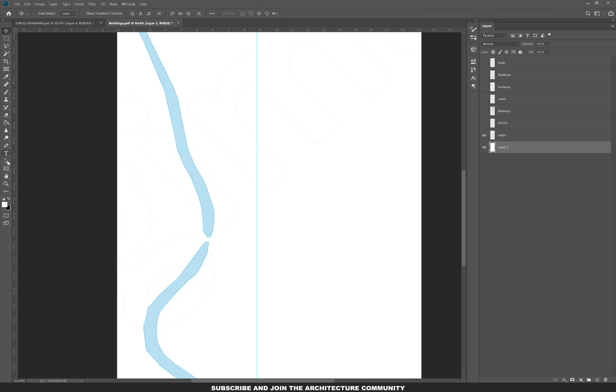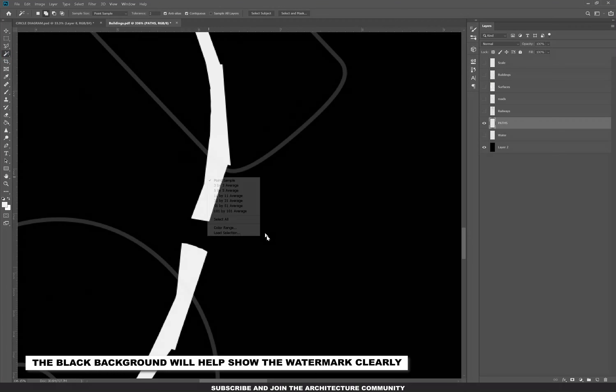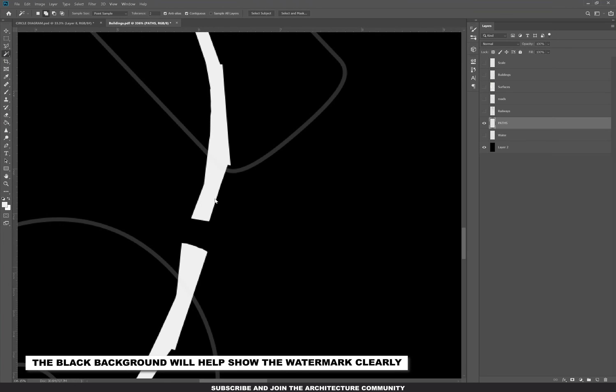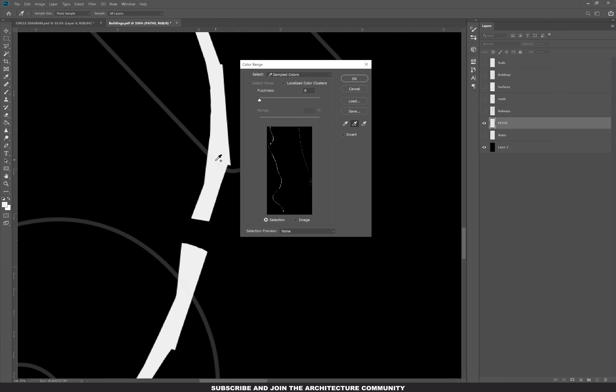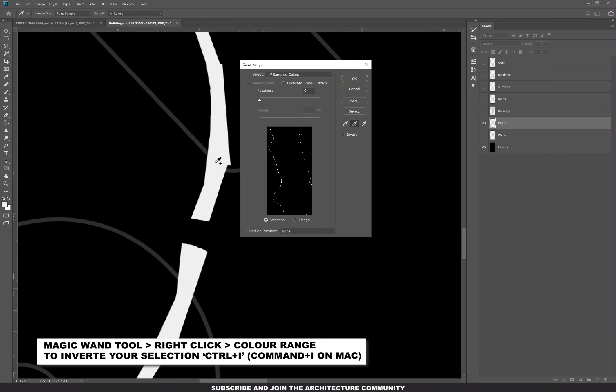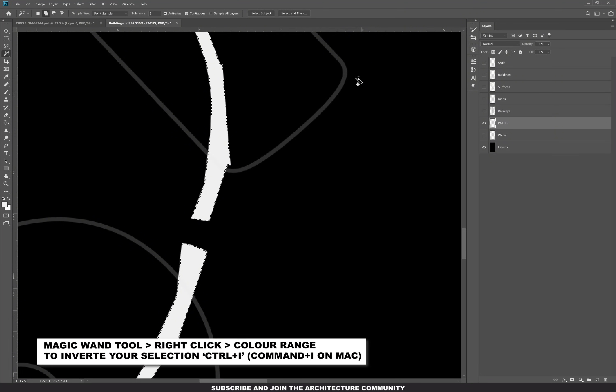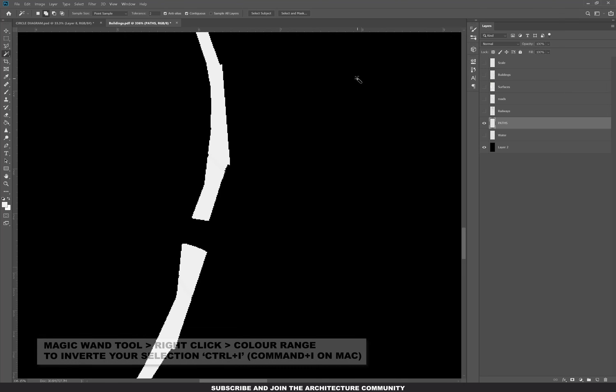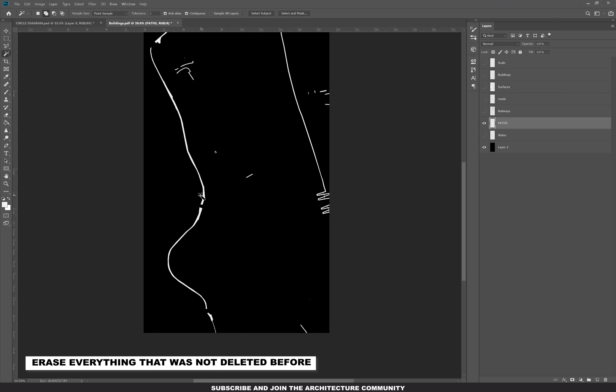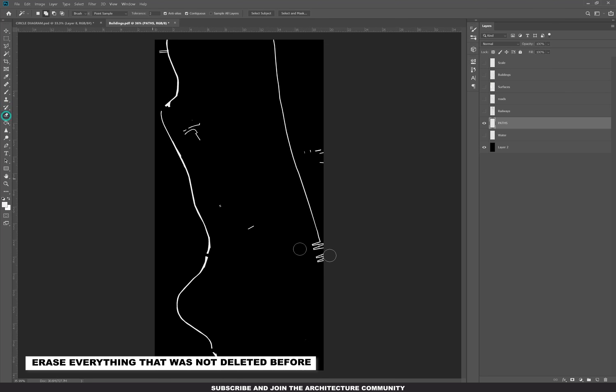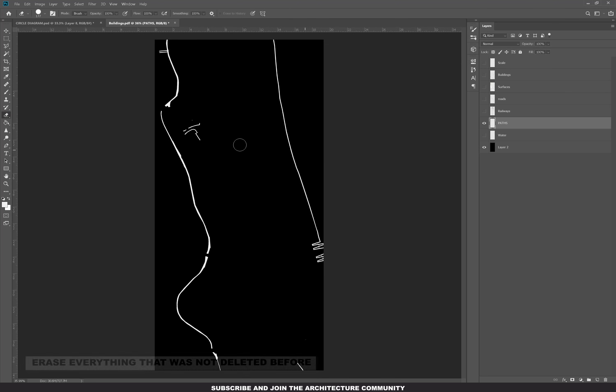The first thing I did is I got rid of the watermark. If you're using Digimap, the easiest way I found to get rid of the watermark is to use the color range, select the water, then inverse the selection and delete the watermark. I did that for all of the layers. It took less than two minutes and it was good to go.